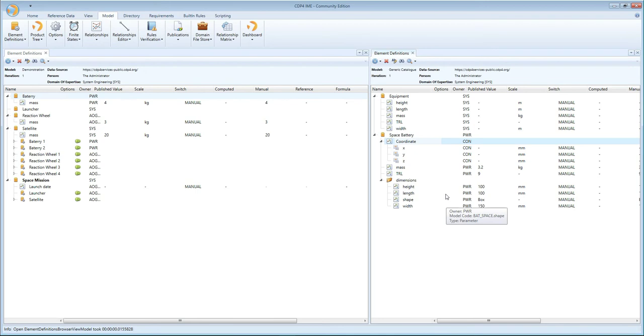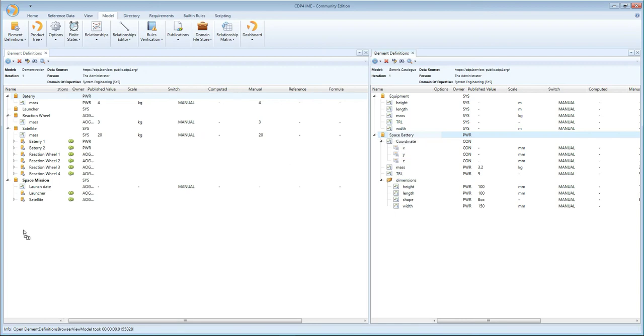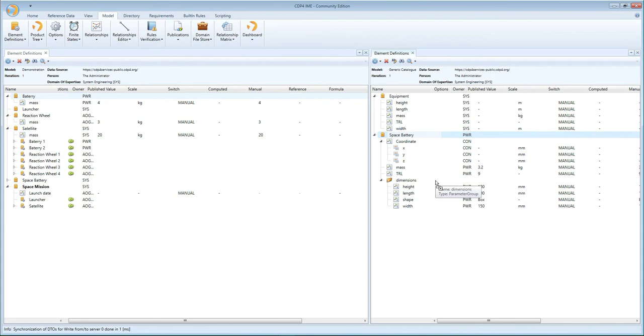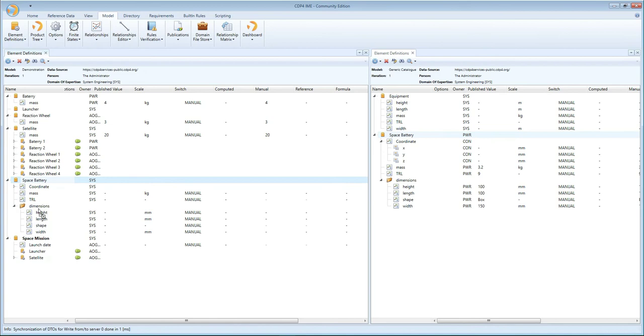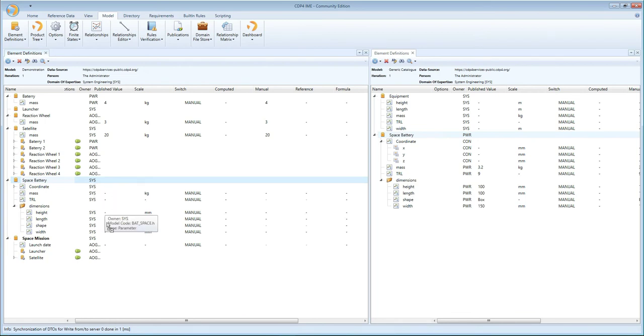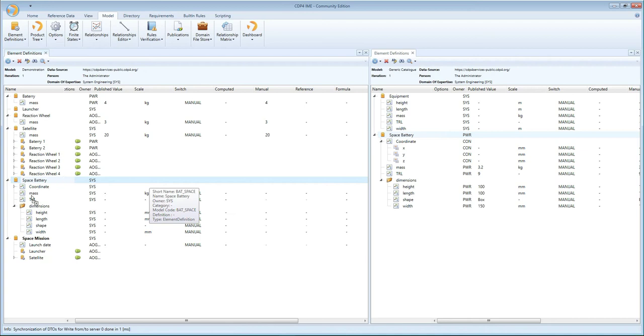So what I'm going to show you is that there are different ways to copy this building block to our target model, and the first one is something we call a dry copy. I just simply drag and drop the building block from my catalog to my target model, and what you see here is that I have that building block with all the parameters the same way as they were in the catalog, but what you see is they don't have values, and they are now all owned by system,